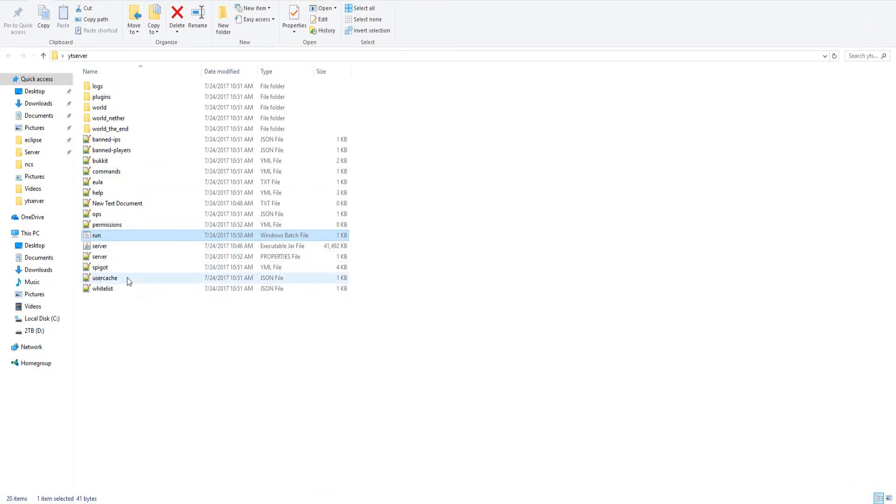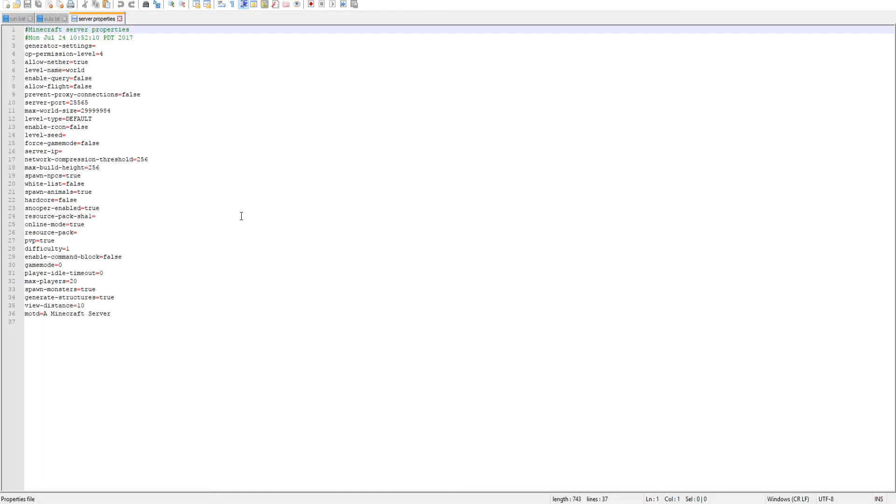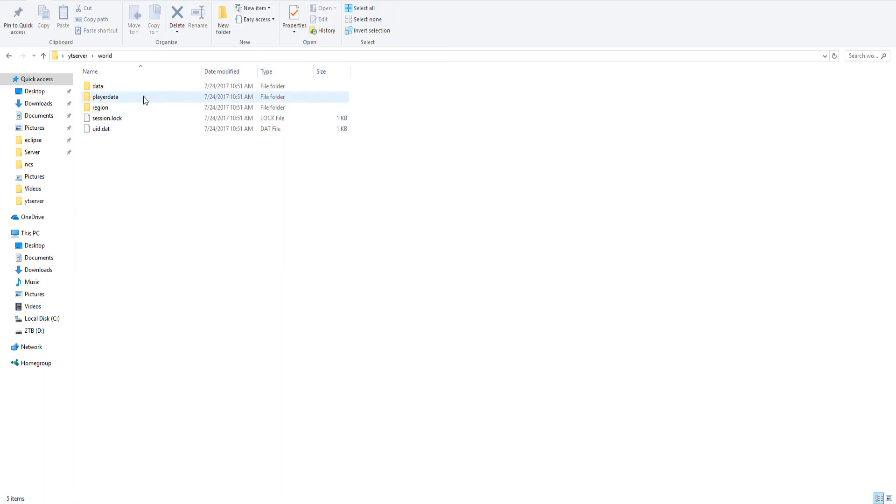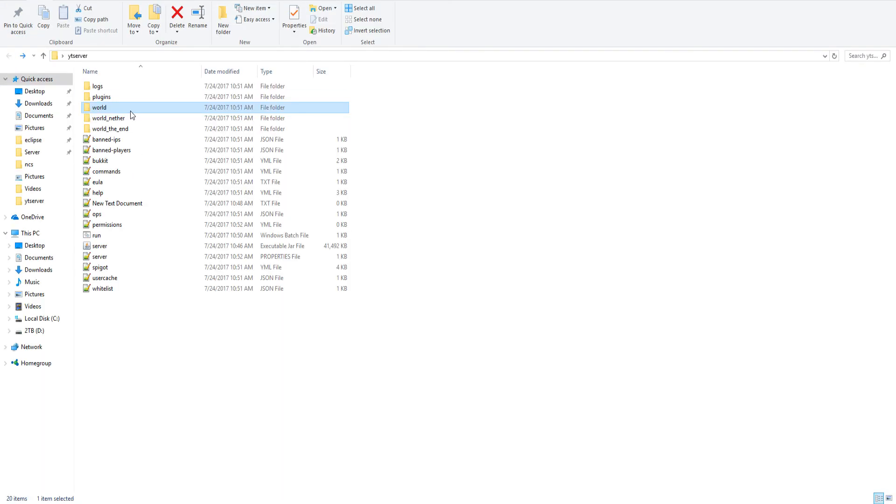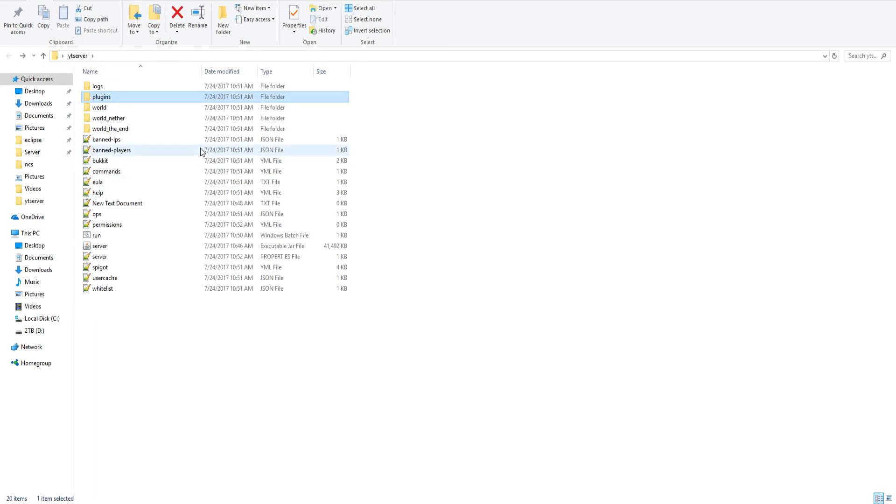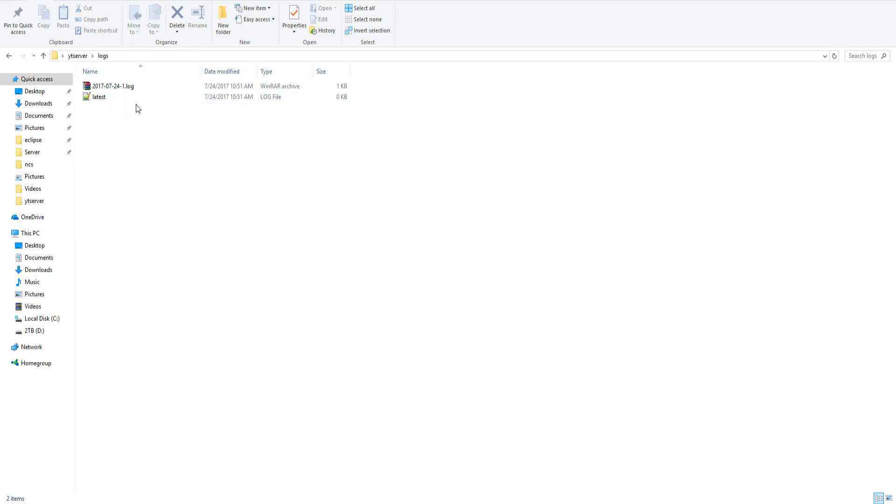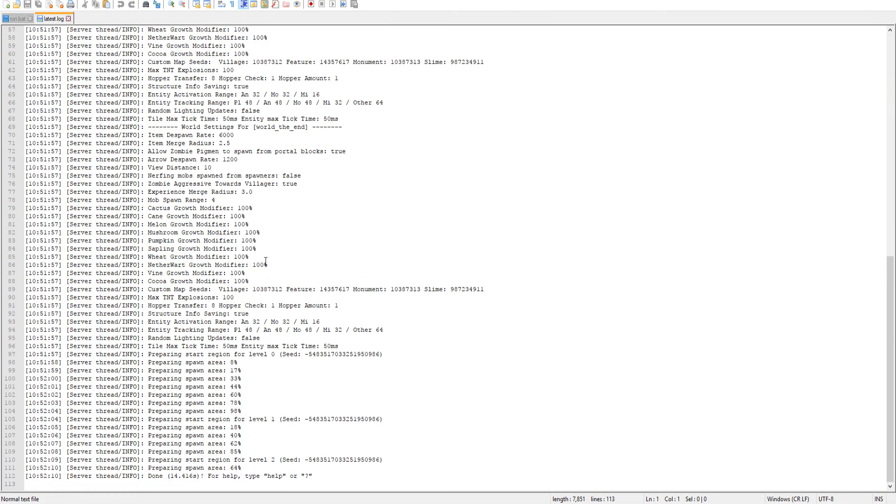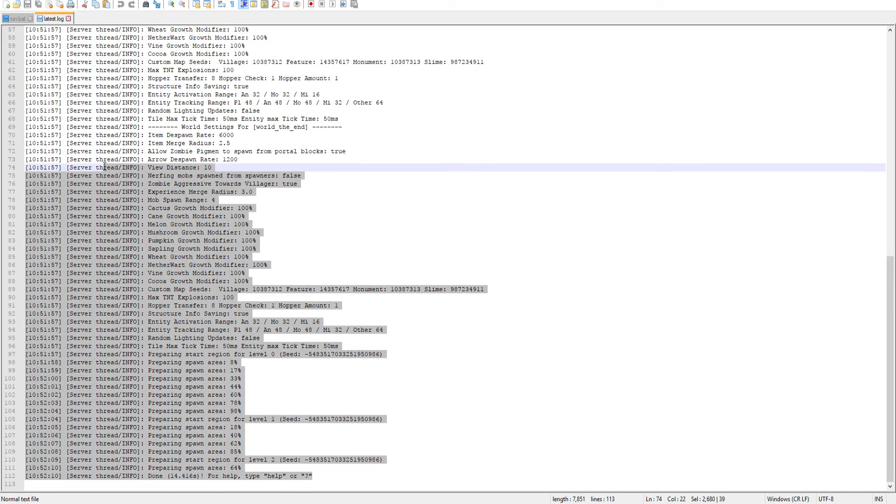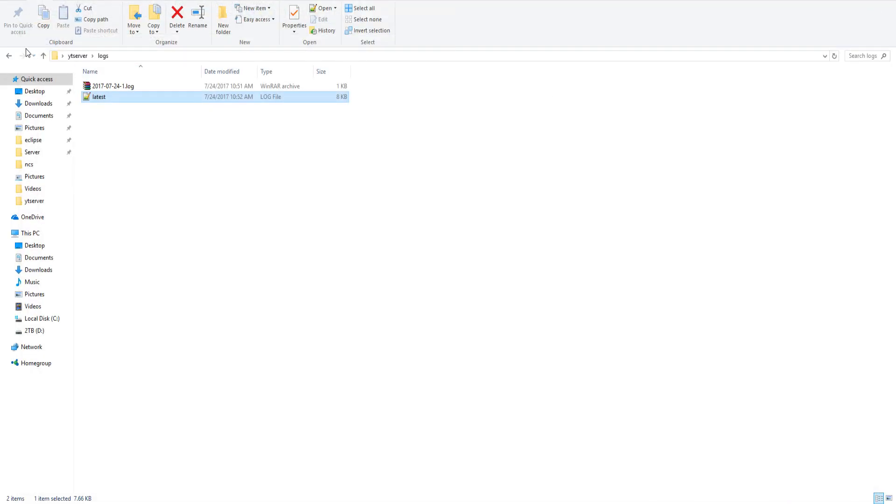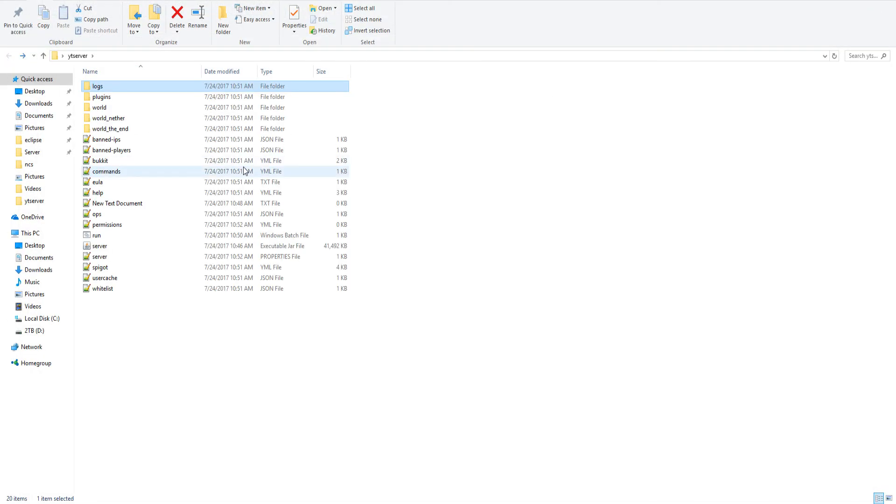Over here in our file we have everything with the spigot.jar. We have our server.properties we can modify, we can go into our world—this is our world that has loaded. Our plugins folder—we don't have any plugins right now but we can get some plugins later. Here is your logs folder and your latest log. You can open it, as you see no errors, it's preparing spawn and it's fantastic.